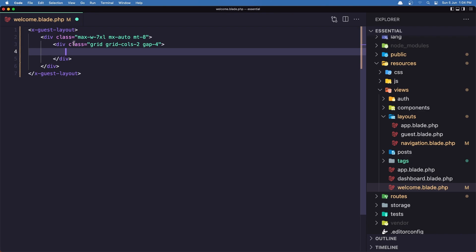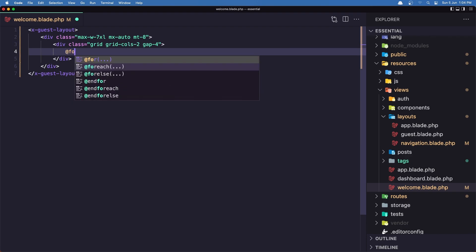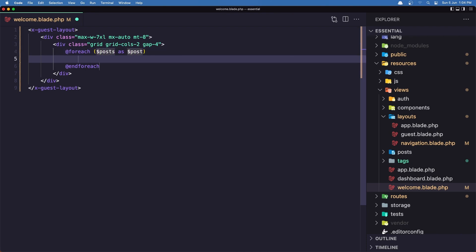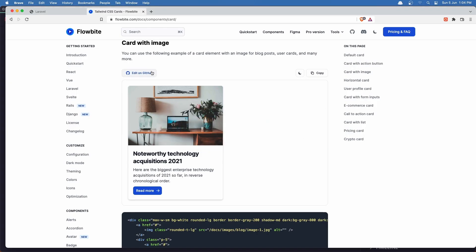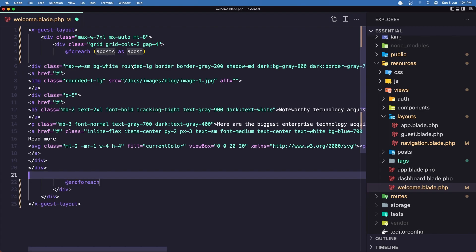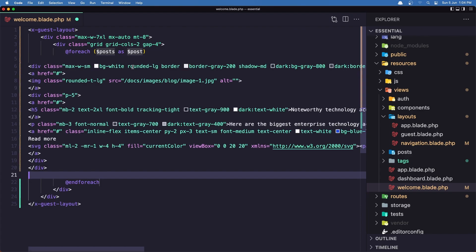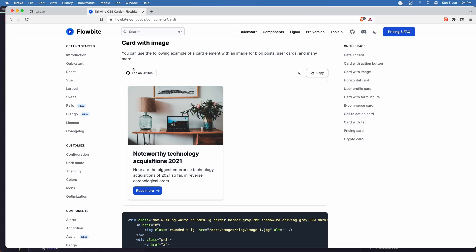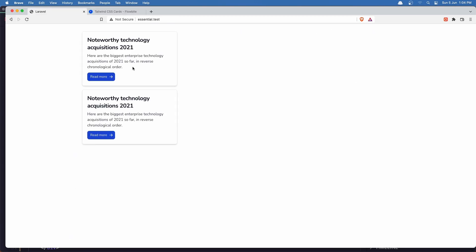And now we have all the posts in the welcome blade. Let's make a foreach loop. Foreach dollar sign posts as post. And here we need to display the card. So I'm going to copy this card and paste it here. If I save right now, go here and refresh. And we have something like this.